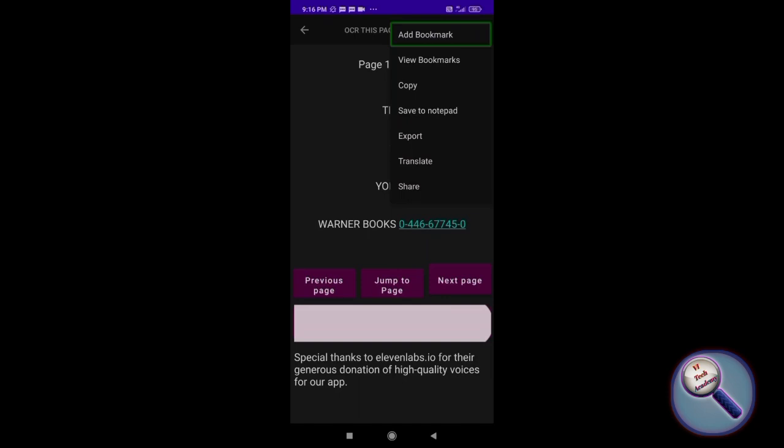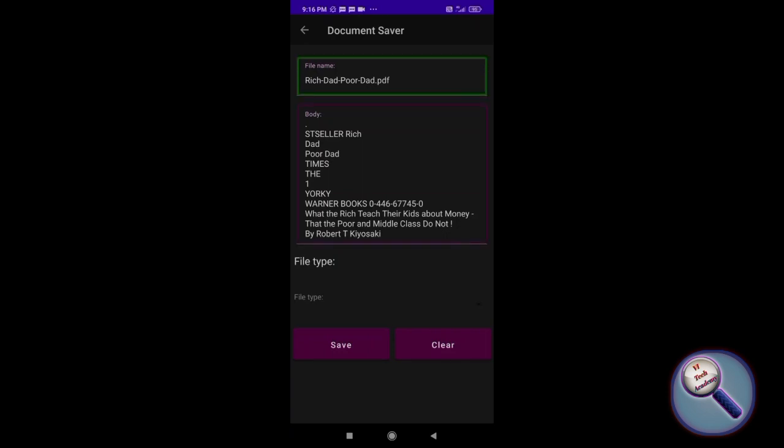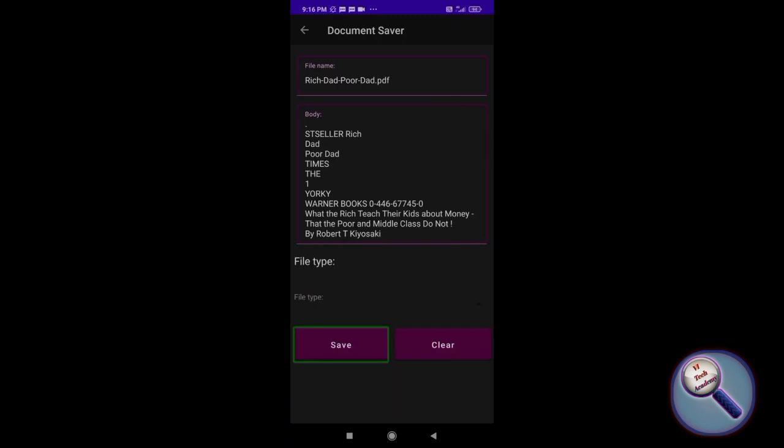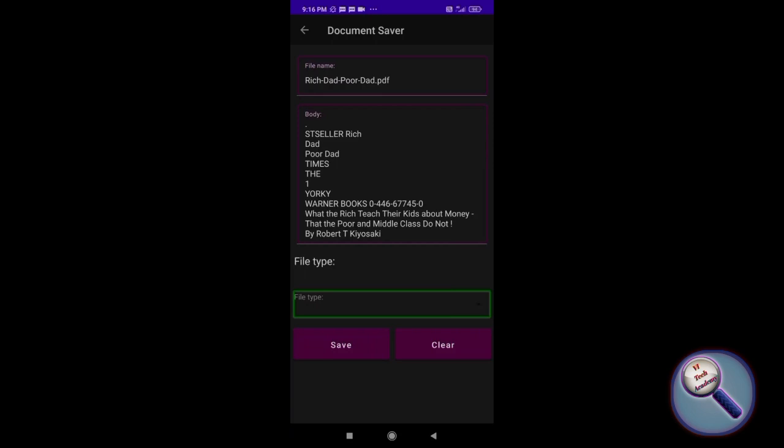Now let's click on export. Document Saver: Rich Dad Poor Dad PDF. You can just convert it from OCR to general PDF and save it. There's a drop down menu for file type. So this is one option I have shown you. You can also explore the other options. Before ending the video, I just like to say that this video is not a collaborated video with Tech Freedom. I just love this application, so I made this video.